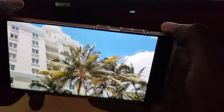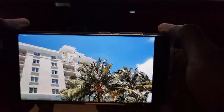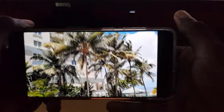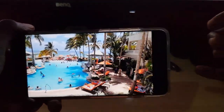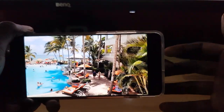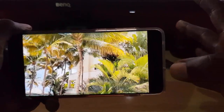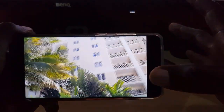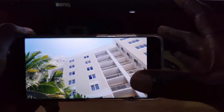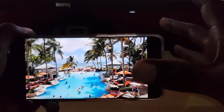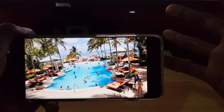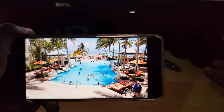There you go — notice that the colors now look way better, they actually pop more. It uses the full gamut of colors for the display and you can see more details, more vivid colors, and the display is overall brighter.